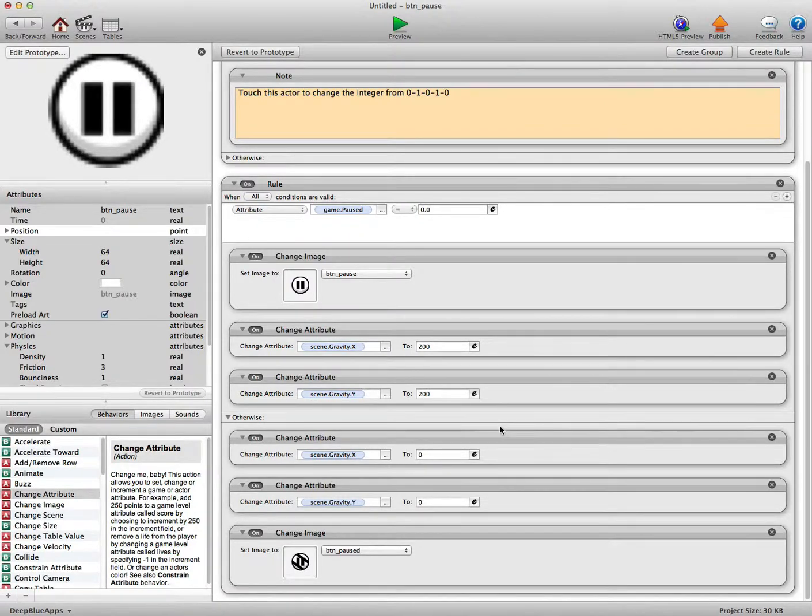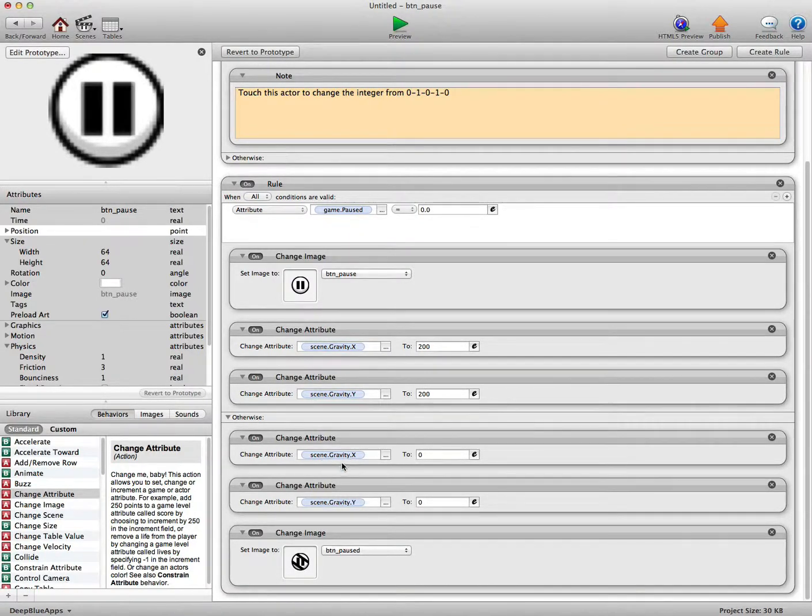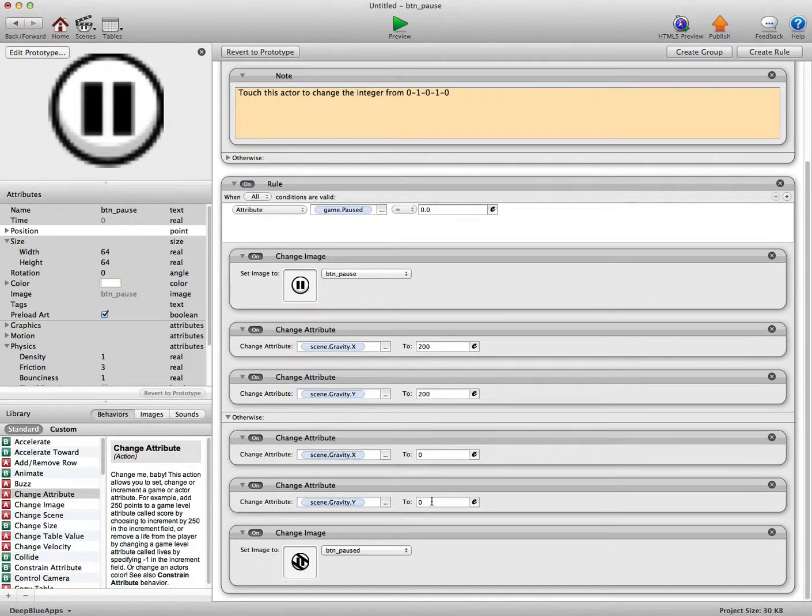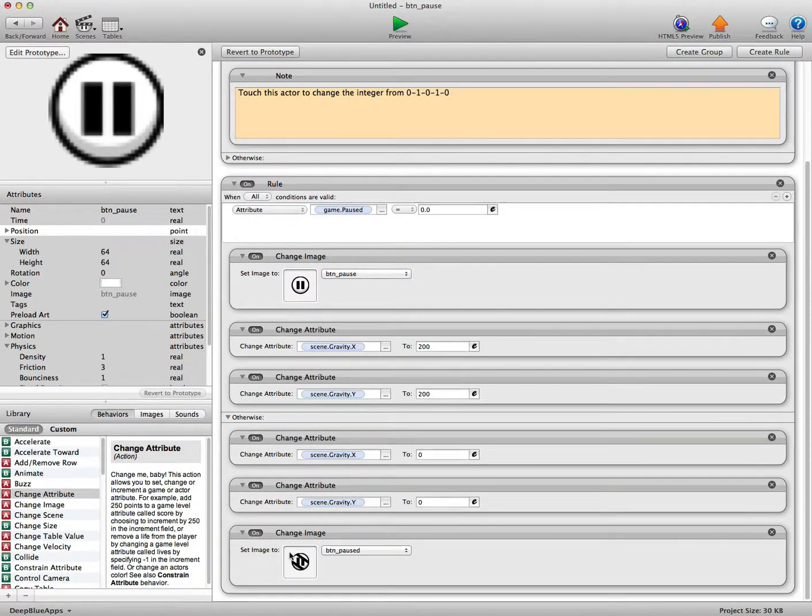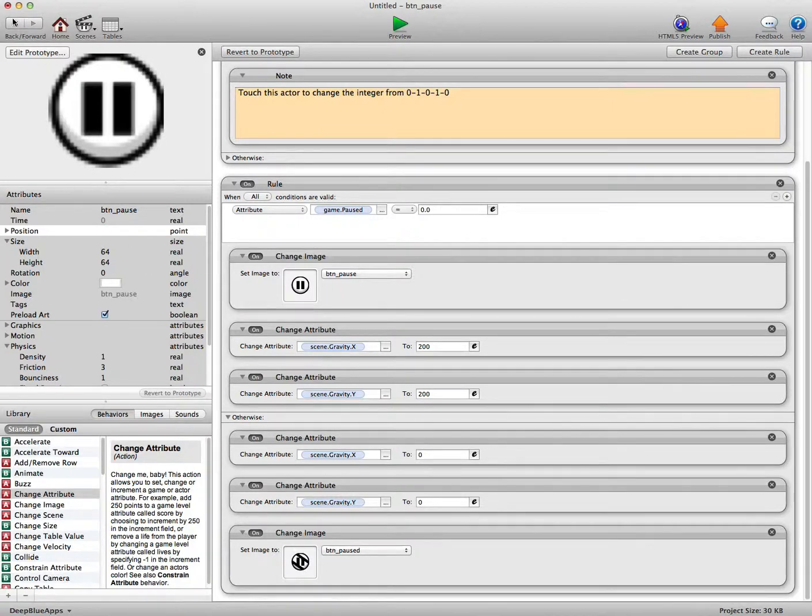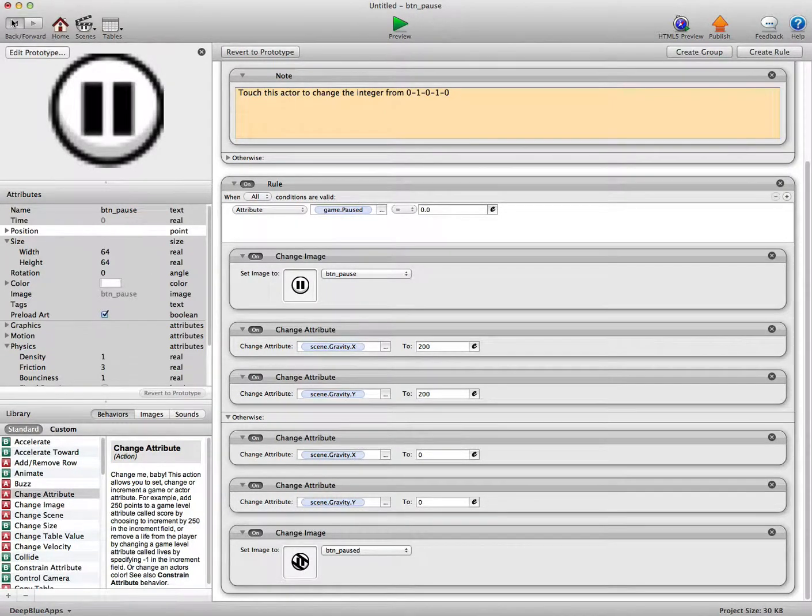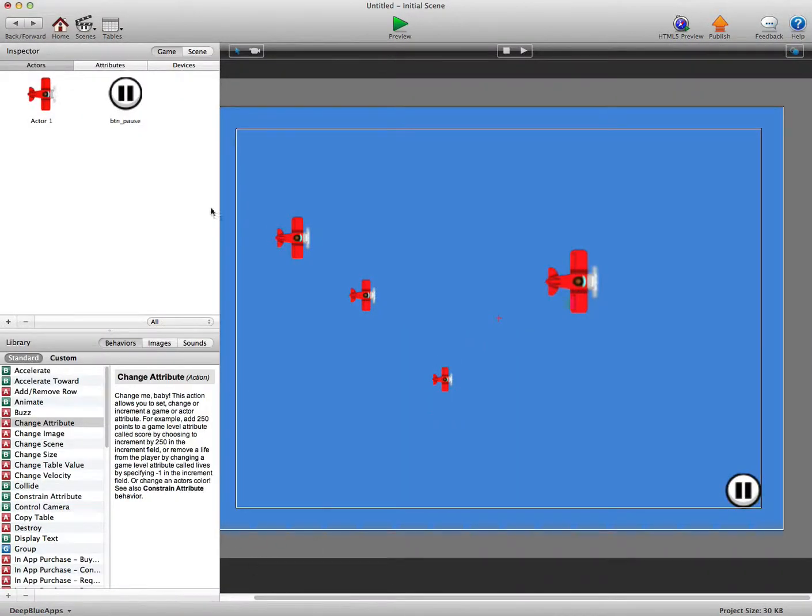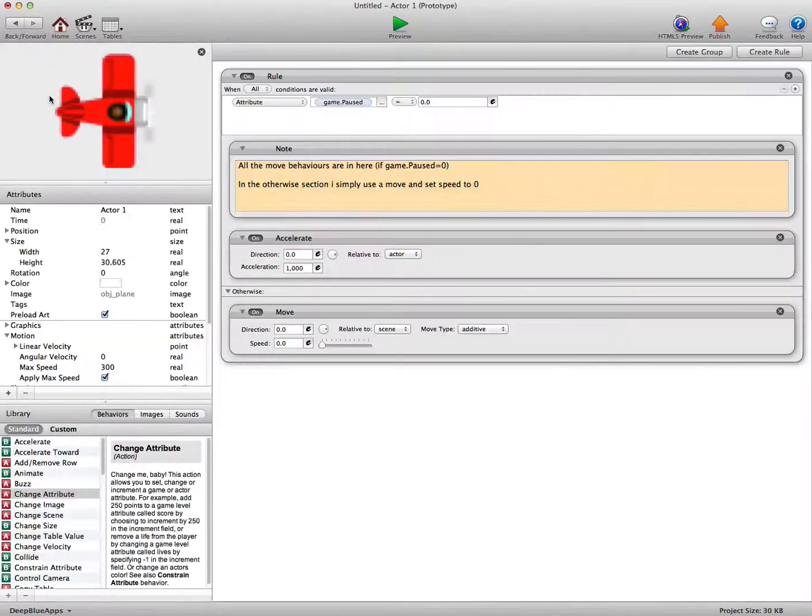In the otherwise section, you can see here we've got gravity X to 0 and gravity Y to 0. Now that will change obviously the scene gravity to 0, so nothing will be able to move. And we're just changing the image of the button as well.